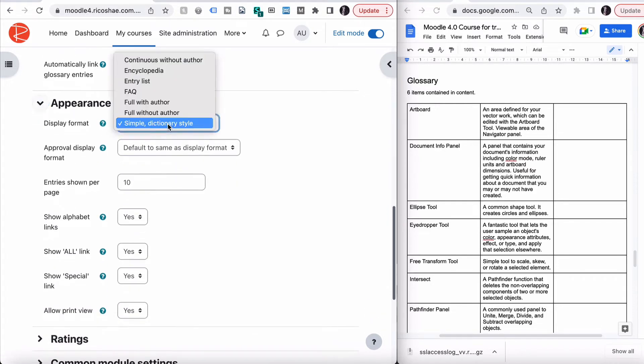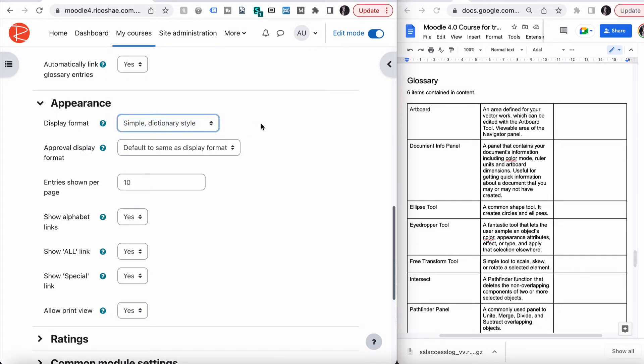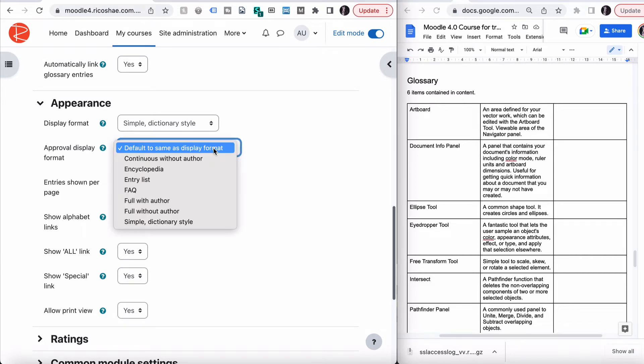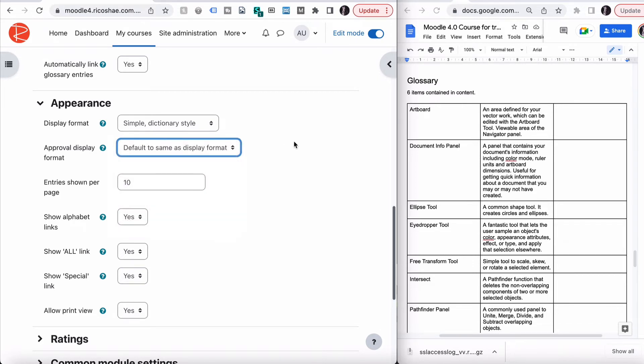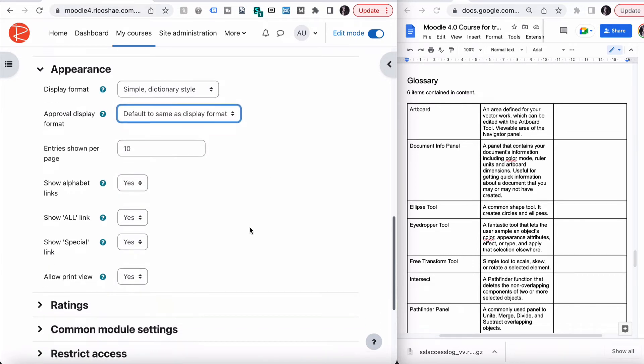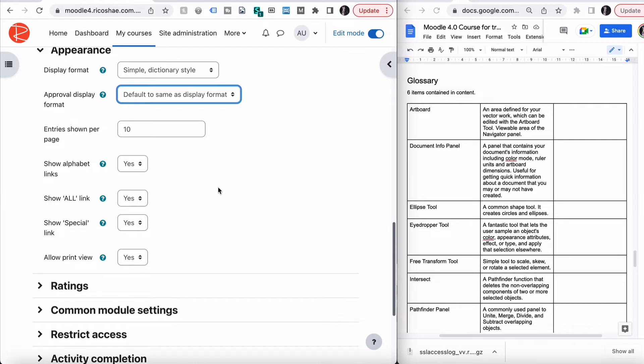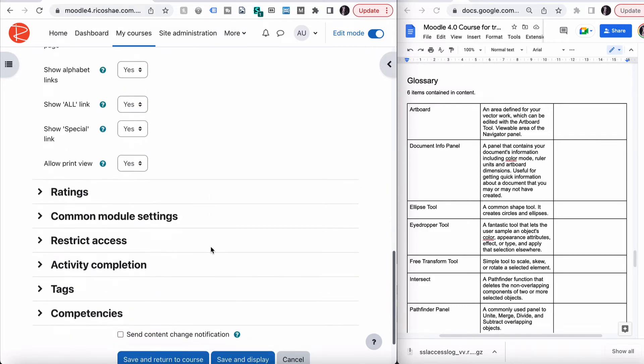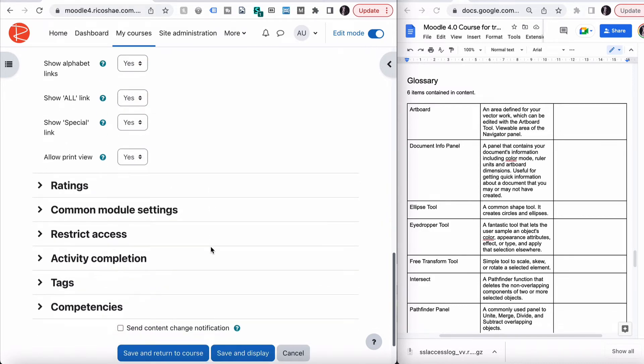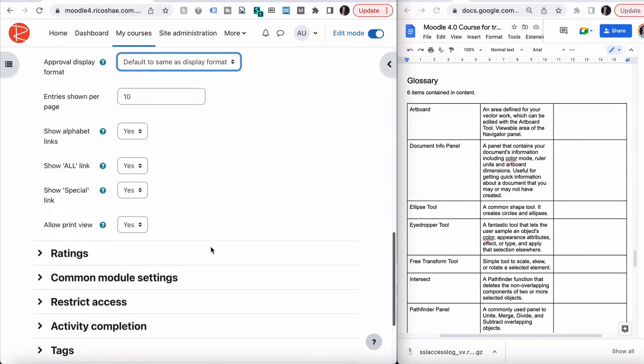Appearance, display format. There's a few different ways of displaying this, so we're going to leave it as simple dictionary style, and I'll maybe be able to show you a few later. Approval display format is default to same as display format, so we'll leave that. Entries shown per page is 10, which is fine. Alphabetical, yes. Show all link, yes. Show special link, yes. Allow print preview, yes. All of those can stay the same. Don't need to worry too much about what they are yet.